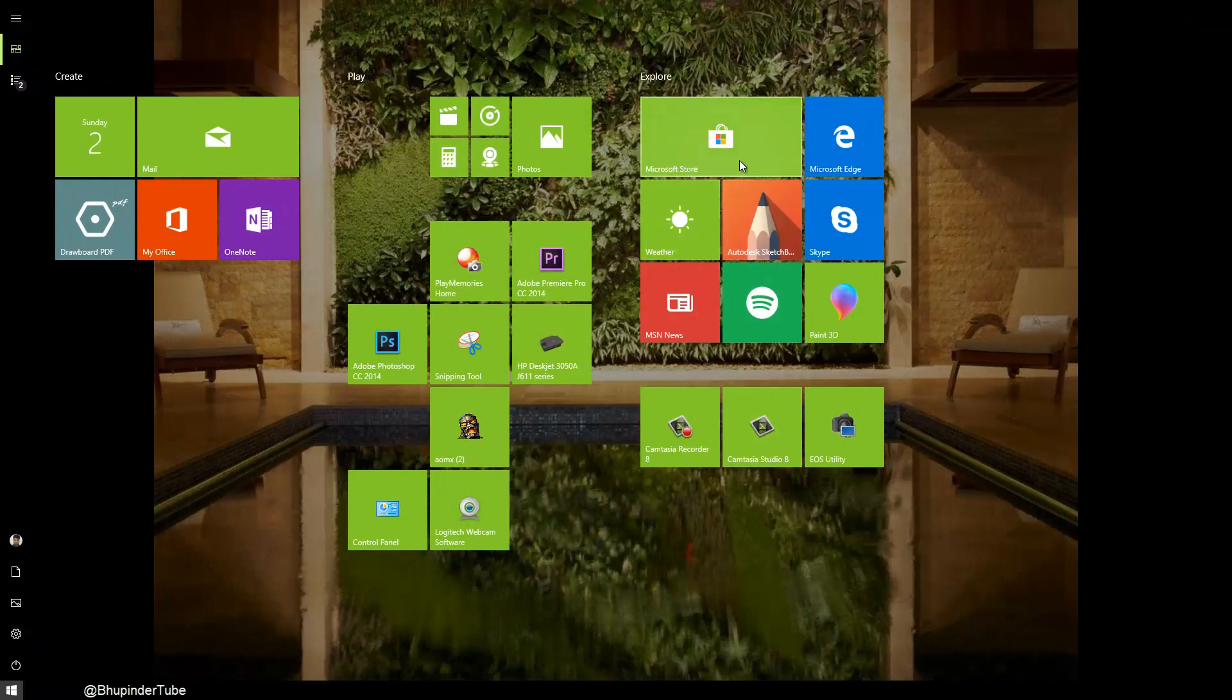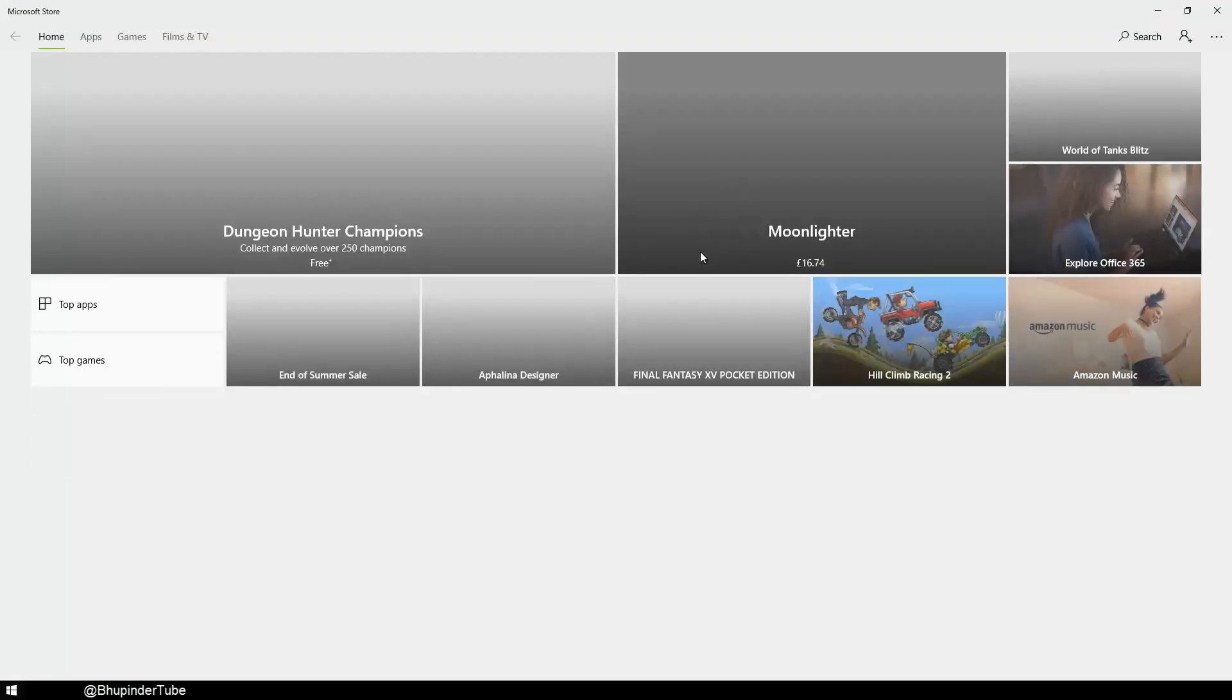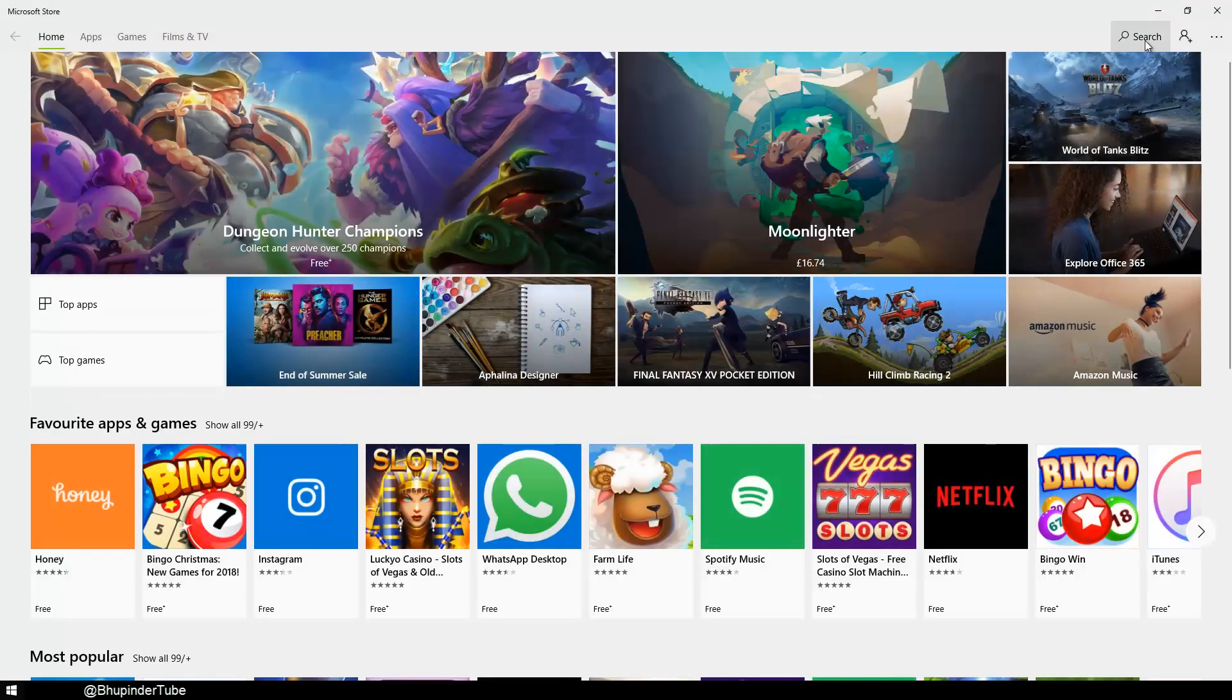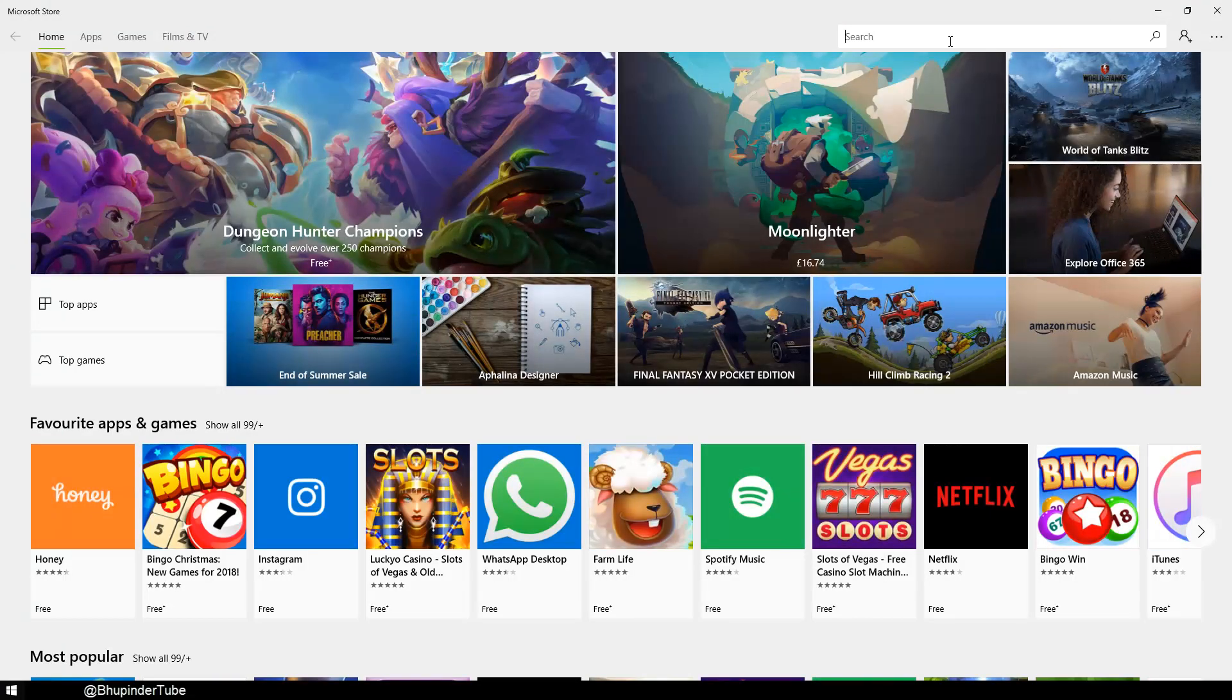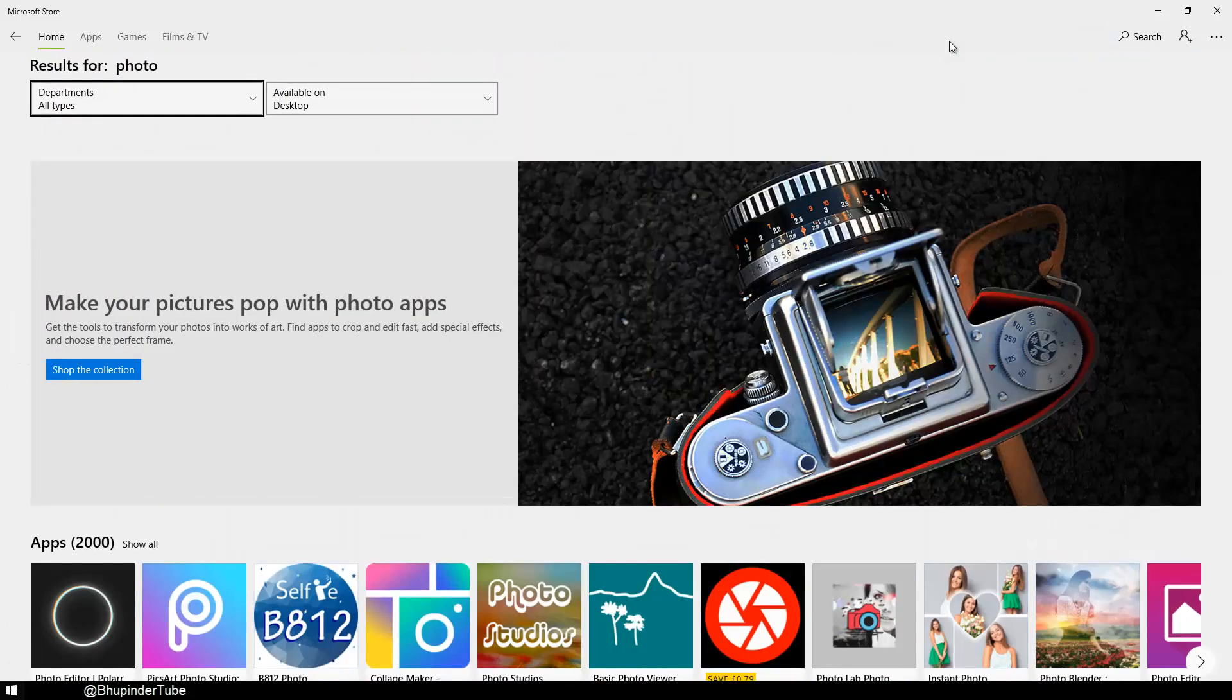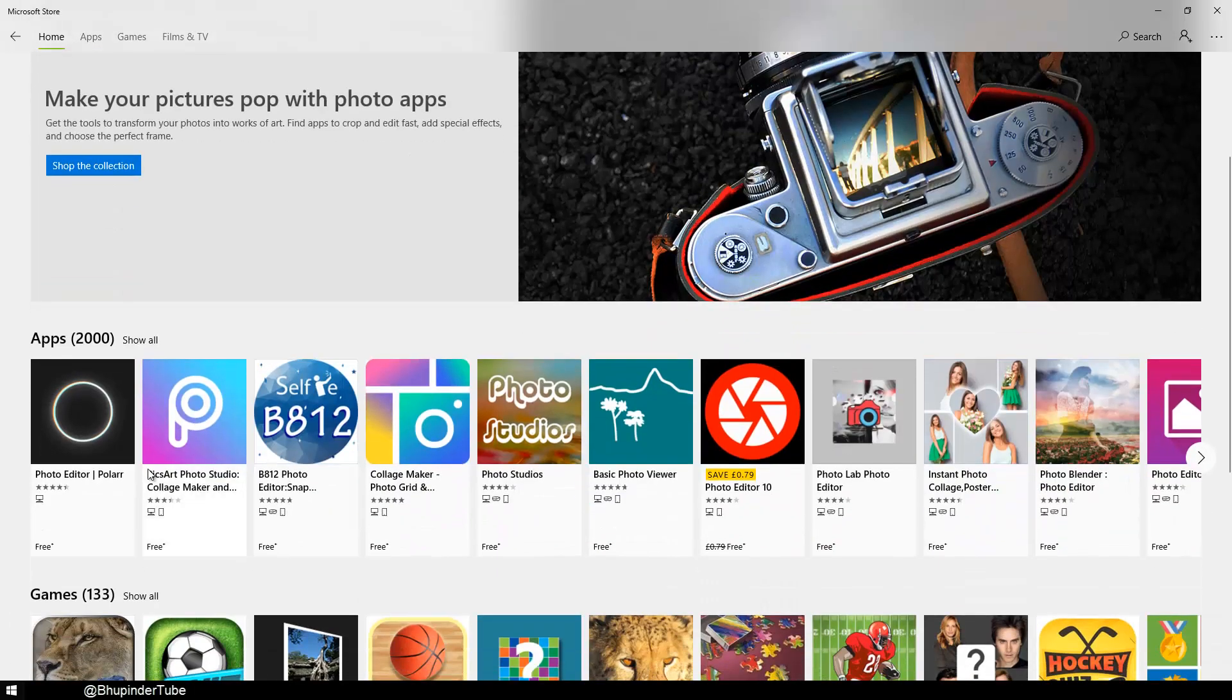In the search just type in photo and press enter. You can see a lot of different apps.